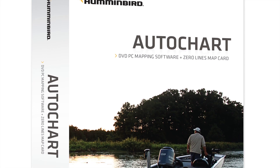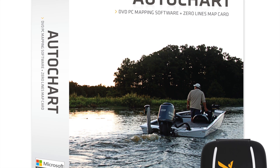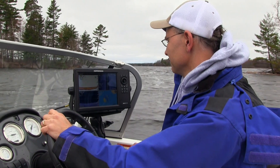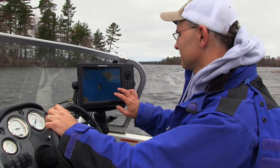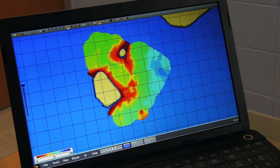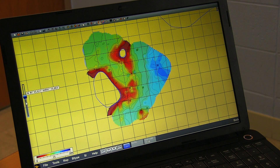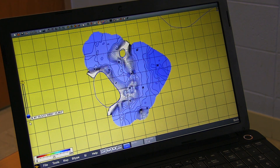Recently, Humminbird released AutoChart PC, which allowed users to collect a sonar log using their Humminbird fish finder and process that sonar log into a custom, fully functional LakeMaster map using their own PC.